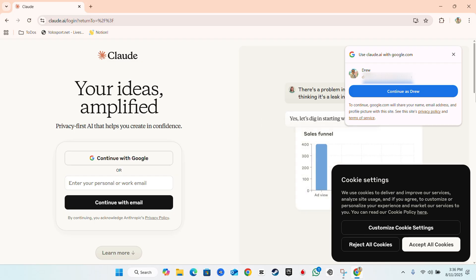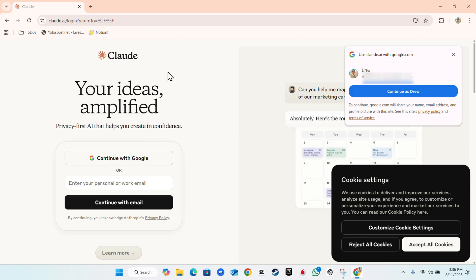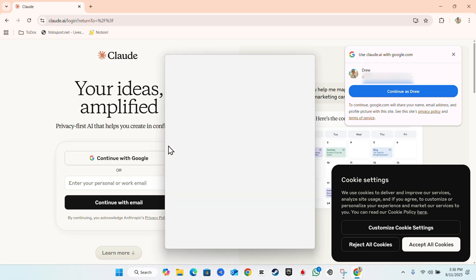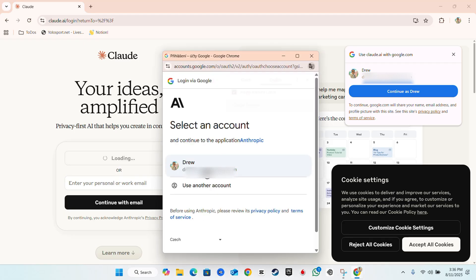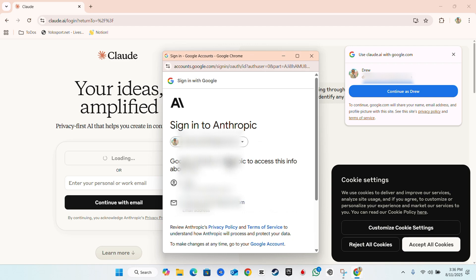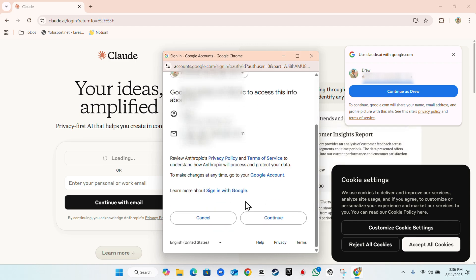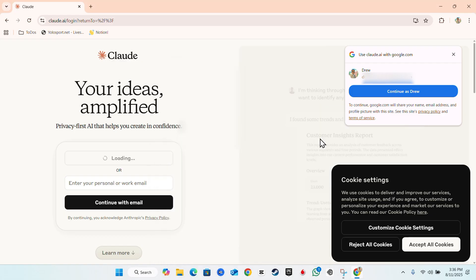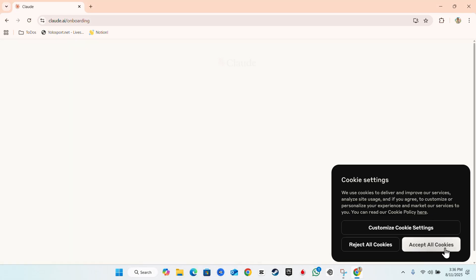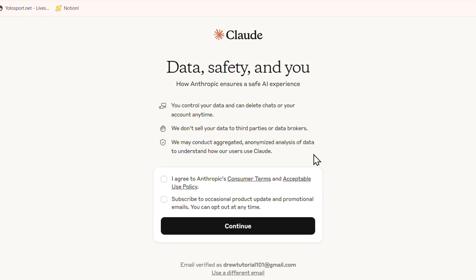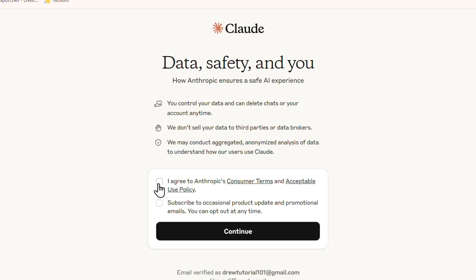Signing up is super easy — you can sign in with your Gmail account if you have one, which is what I'll do. I'm going to continue with my Google account, select the email address, scroll down, click Continue, and that's going to sign me into my account. Go ahead and accept those cookies, then agree to Anthropic's terms right here.